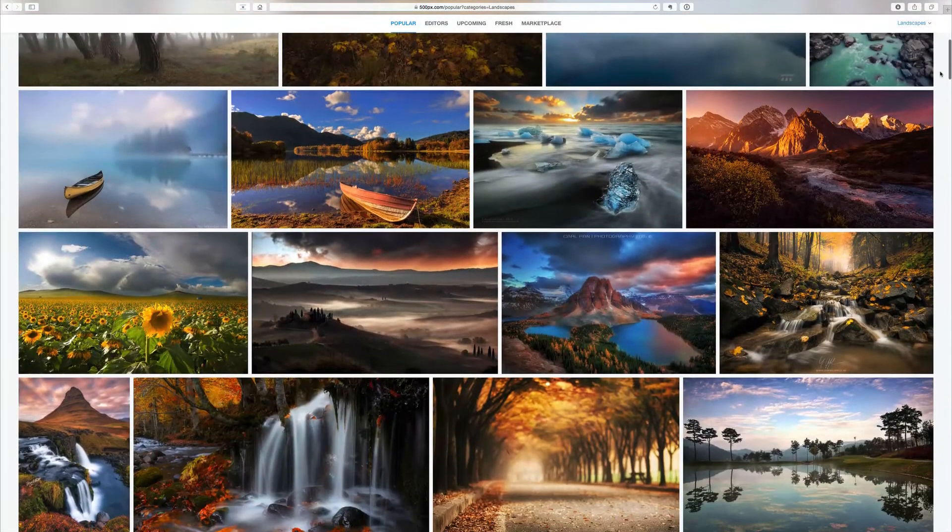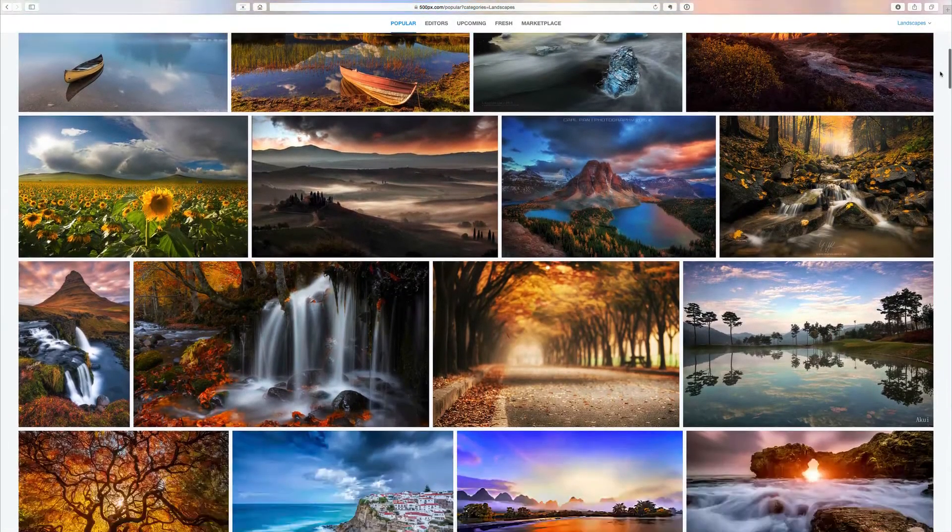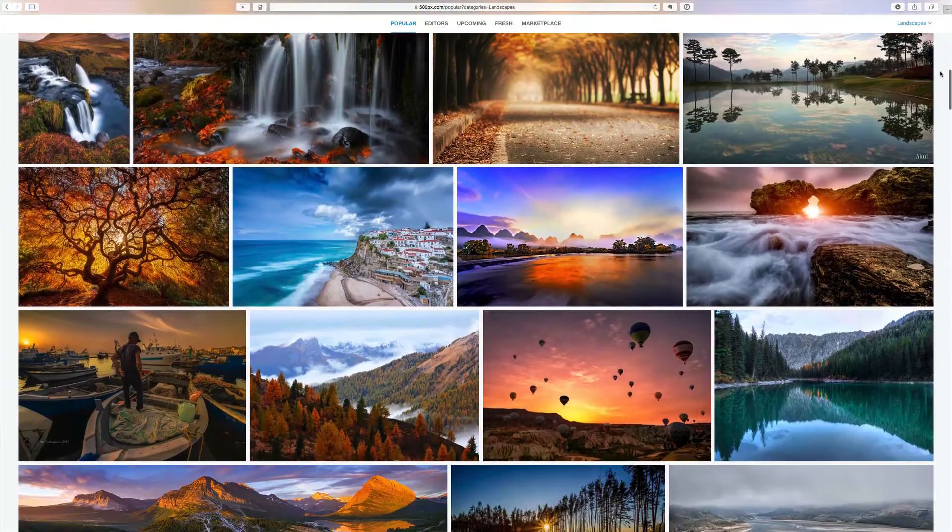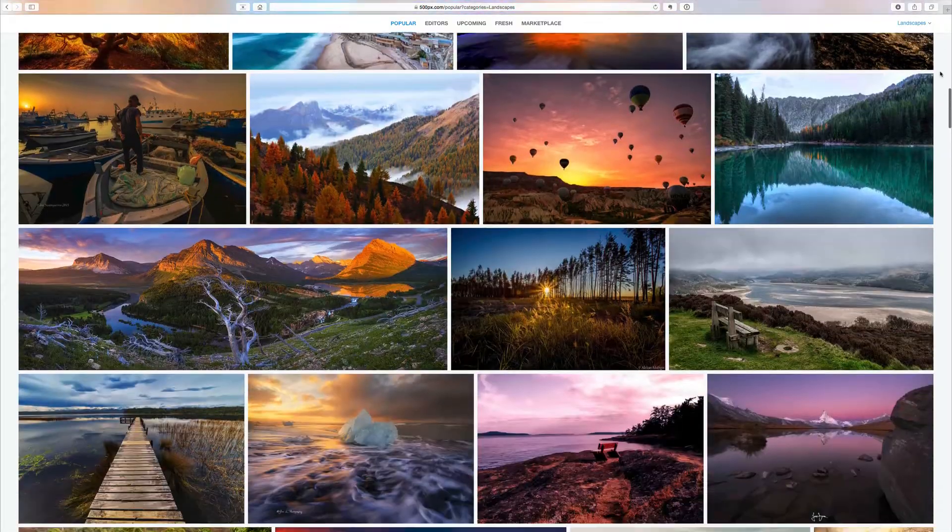500px. I've sung the praises of 500px multiple times in the past and for good reason — it's one of the best places in the world for photography inspiration. For me, I almost see it as a massive photography location database website, and it's such a cool tool that I love using for just that.